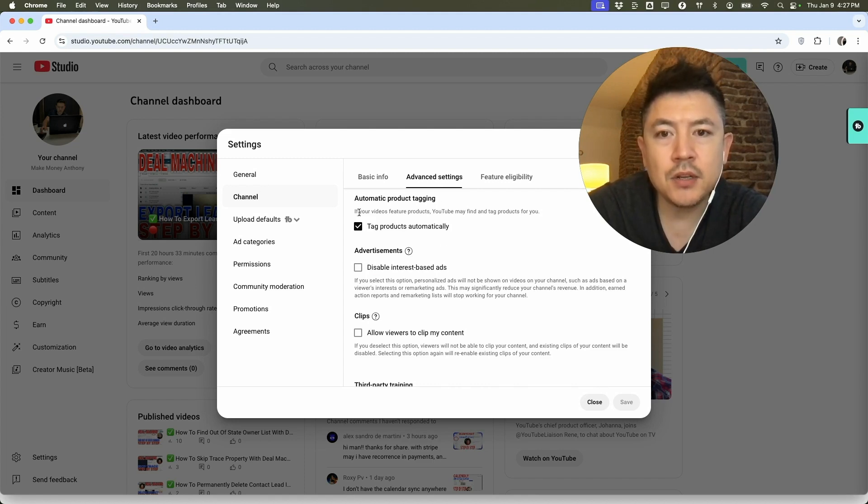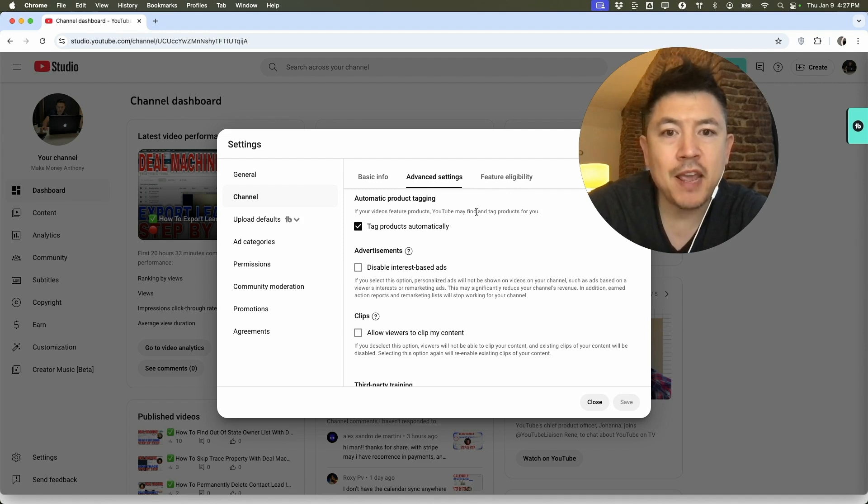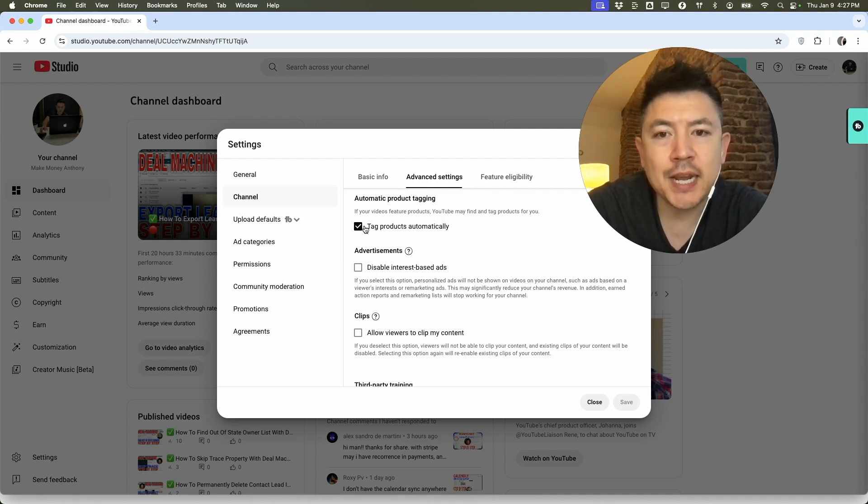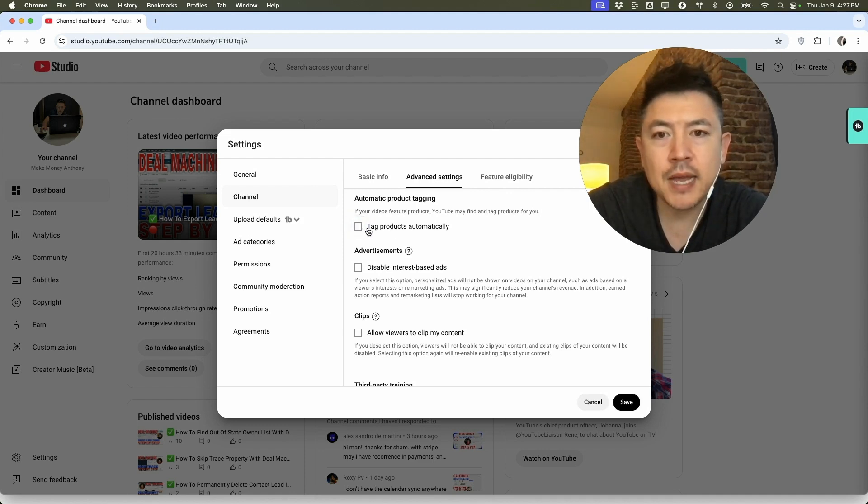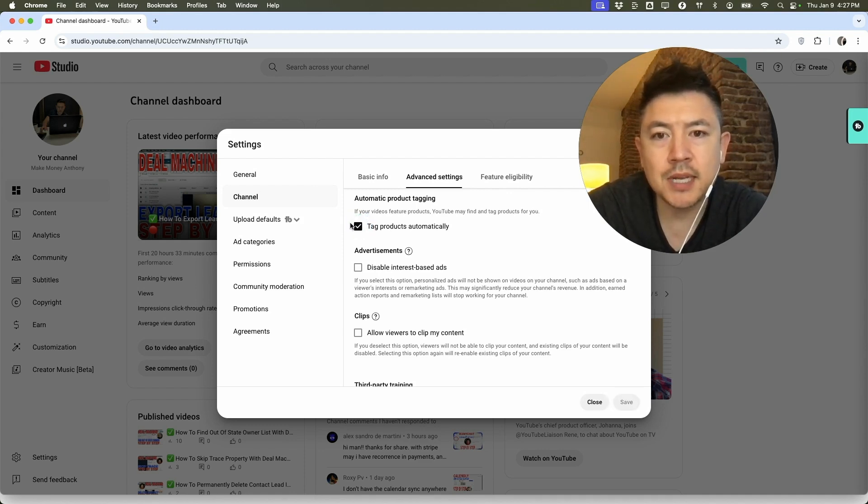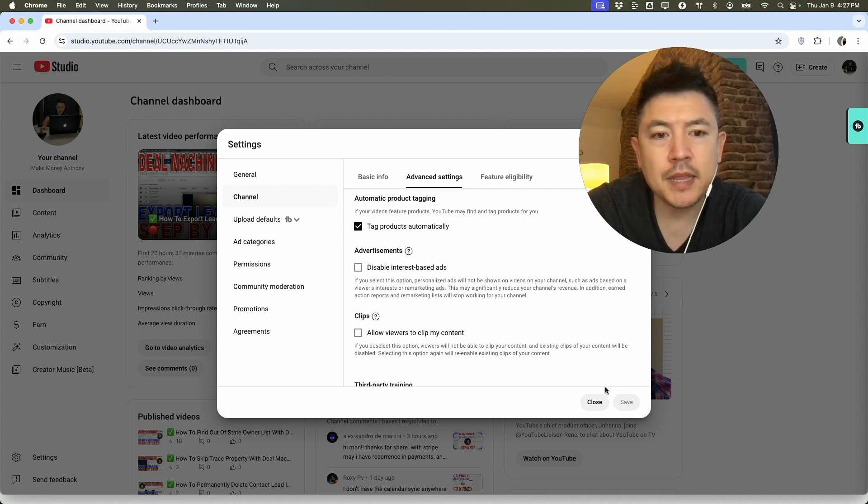Now they do let you know if your video features a product, YouTube may find and tag products for you. If you're okay with that, make sure it's checked like mine is. If it's blank, that means it's not going to be auto tagged. So make sure the box is kind of like black with a white check mark and then be sure to click on save.